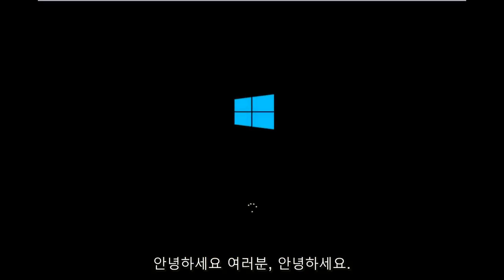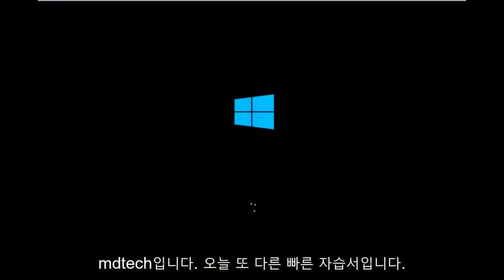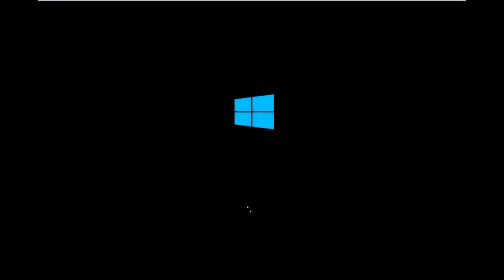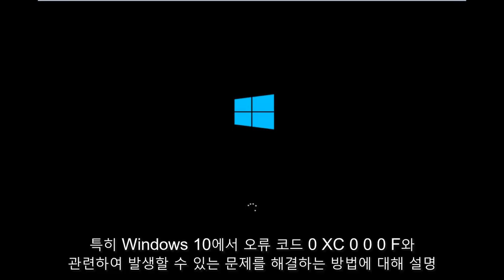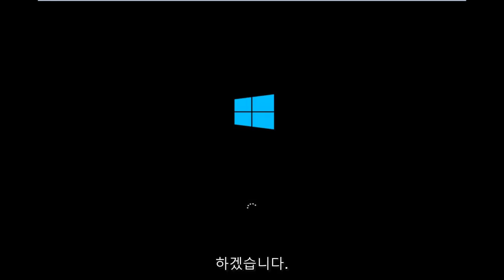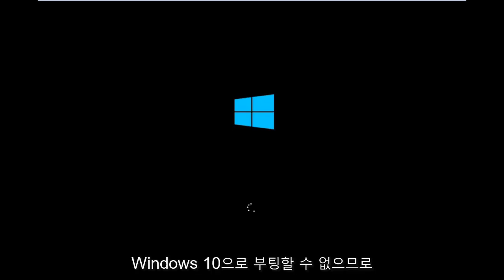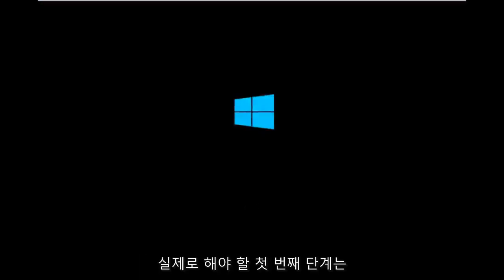Hello everyone, this is MD Tech here with another quick tutorial. Today I'm going to show you how to resolve issues with error code 0xC000F in Windows 10. In many cases you're not able to boot into Windows 10, so to get around that, the first step